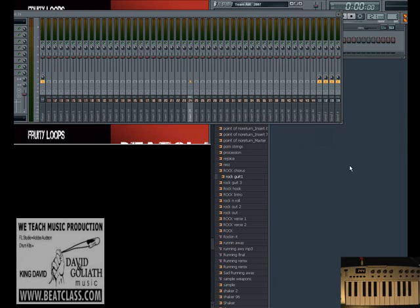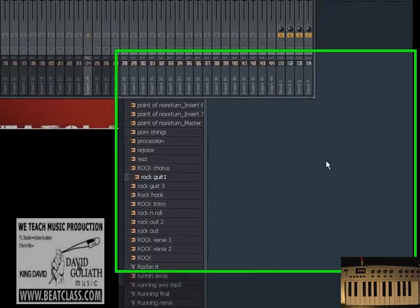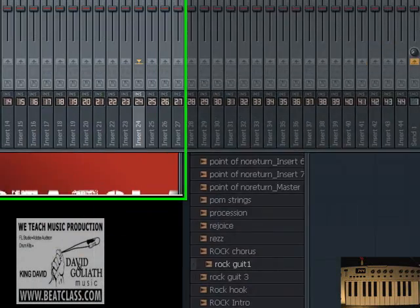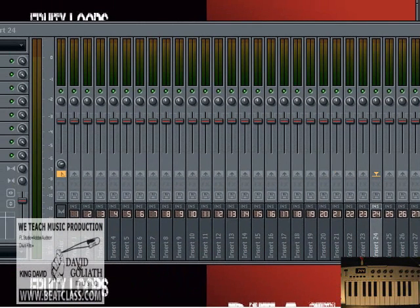Alrighty then, this is your boy King David, BeatClass.com, and we've got a big tutorial for you. This is the 'How to Make'... no, no, no, we're not making anything in this tutorial, we're using something. What are we using? We're using the channel settings. Now we're not gonna actually make a song, but we're gonna have some playing, we're gonna have some instruction.